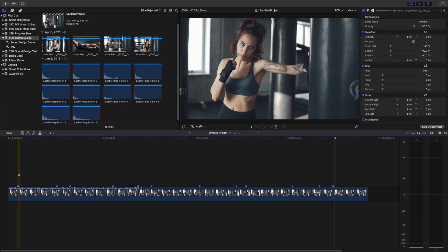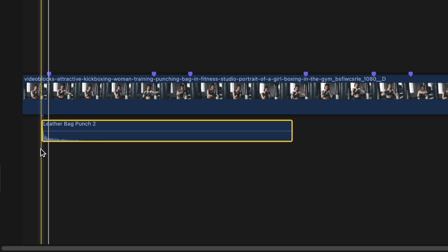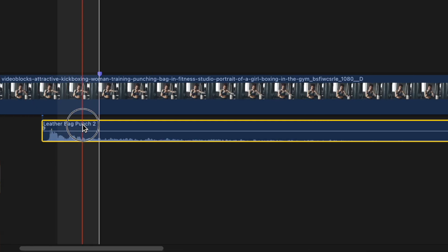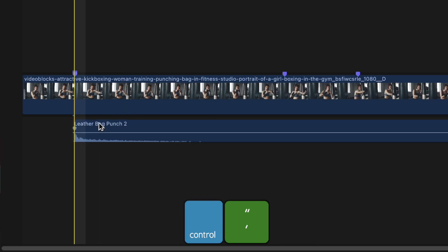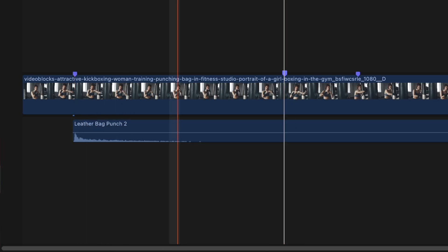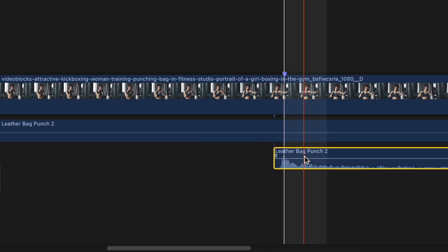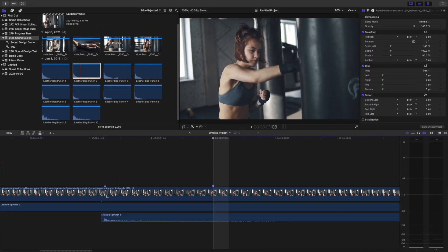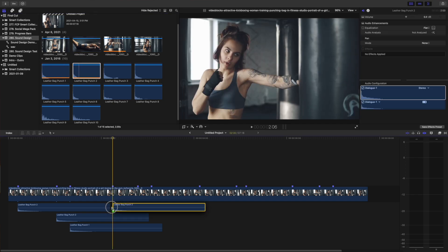Move your playhead back to the first marker, grab a punch sound effect, and drop it down into your timeline, lining up the peak in the waveform with the marker. Press Control apostrophe to move your playhead to the next marker and add another sound effect. To make it a little more realistic, I used different sounds for right and left hands, adding the more forceful sound to the dominant hand. Add a sound effect for every punch you marked.